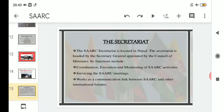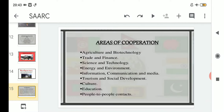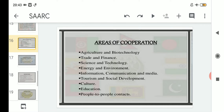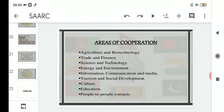We read about the composition of the Secretariat, where the Secretary General is the highest post and is appointed by the Council of Ministers. His functions include three things: he coordinates, executes, and monitors SAARC activities; organizes meetings of SAARC wherever needed; and works as a communication link between SAARC and other international forums. Lastly, we read about the nine areas of cooperation in which all eight member nations have agreed to cooperate. Thank you.